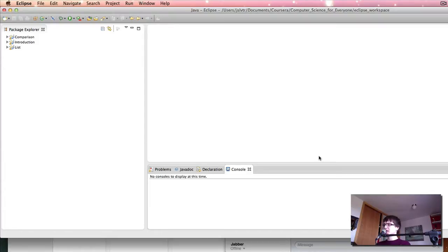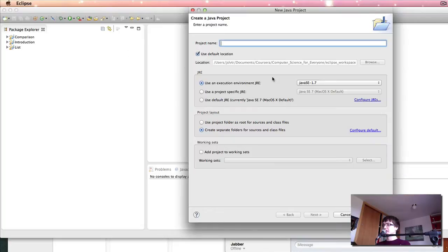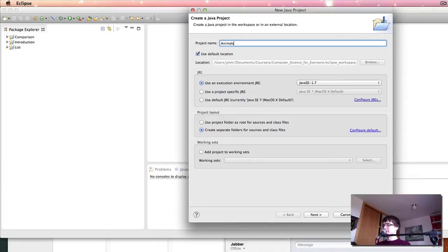As we've seen in the lecture, in order to do inheritance we need more than one class. So what I'm going to do here is I'm going to create a new project, and I'm going to call it animals, for example.